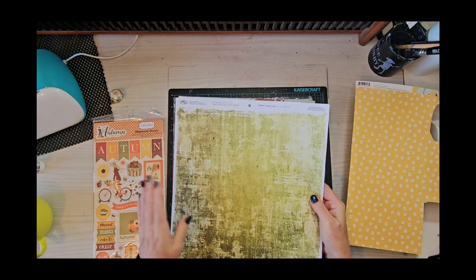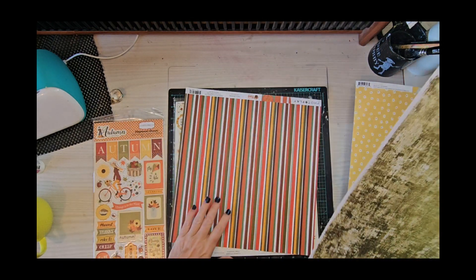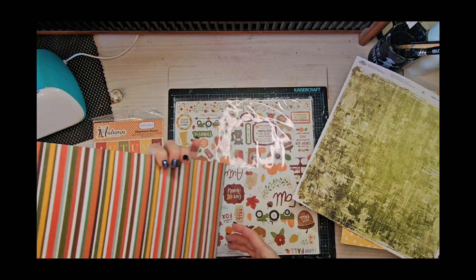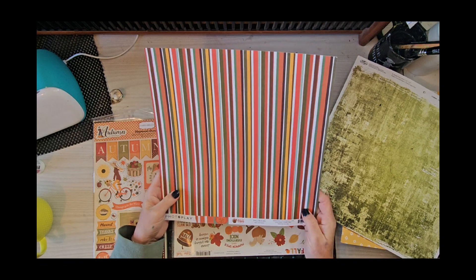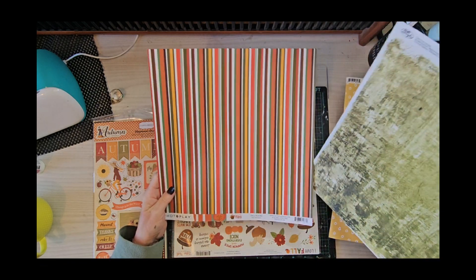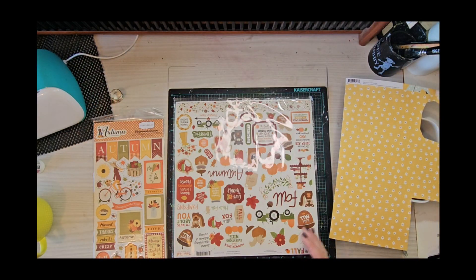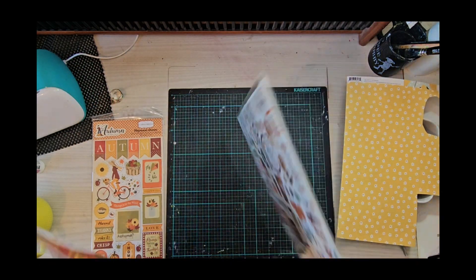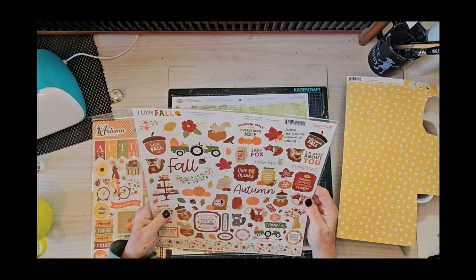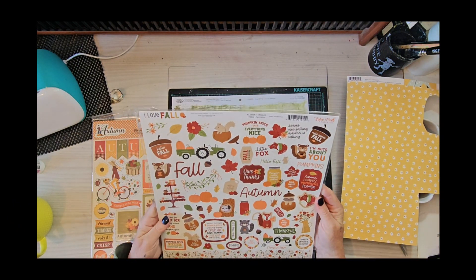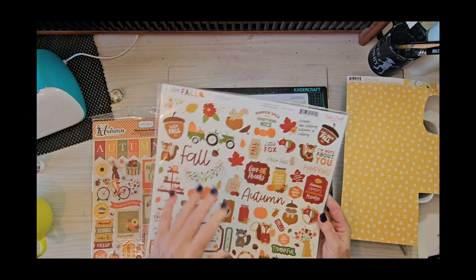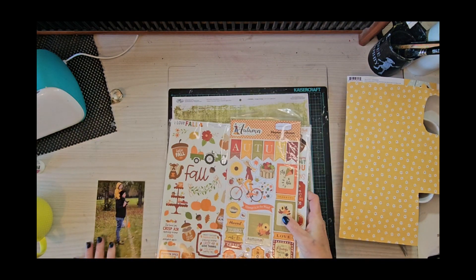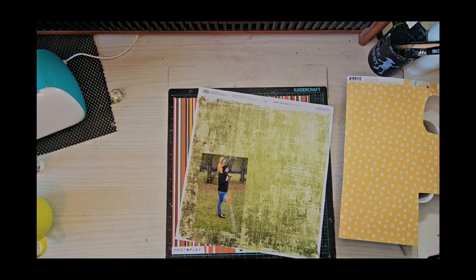I also have Echo Park element stickers. I don't know if I'm going to use them because I never do, so I'll put that to the side for when it's time to use that.